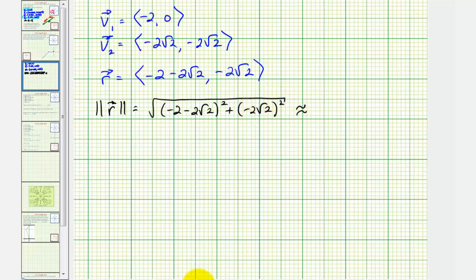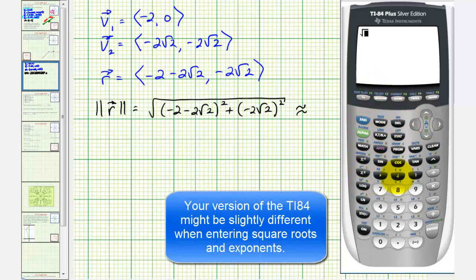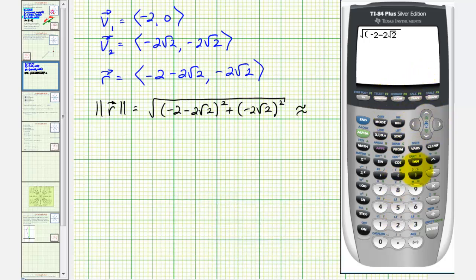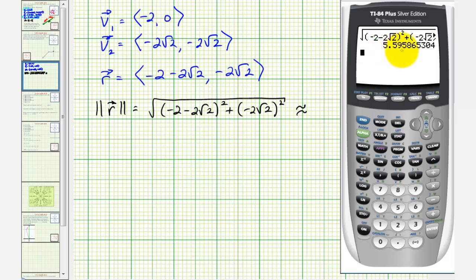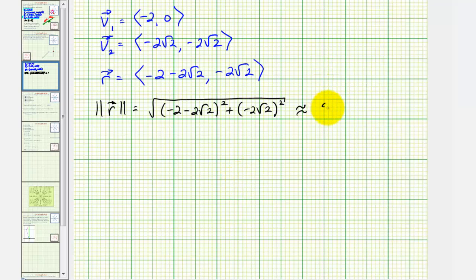Now we'll go to the calculator. We enter the square root of the quantity negative two minus two square root two, squared, plus the quantity negative two square root two, squared, and press enter. So the total distance from home would be approximately 5.5959 miles. This is the answer to the first part of the question.